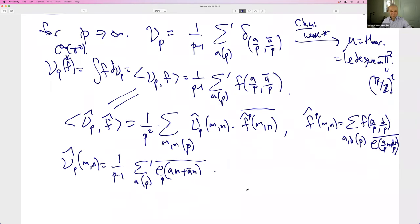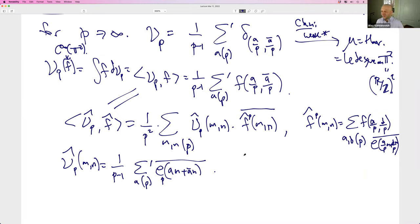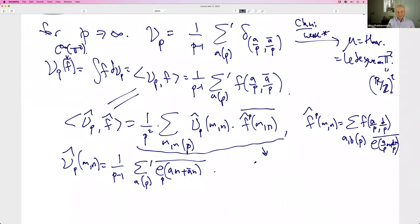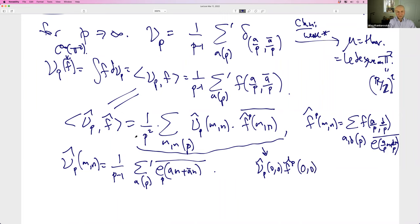We've taken a spectral expansion of this inner product. Whenever you have a spectral expansion, there's one term that's going to be the main term. Where will the main term come from? It comes from m and n both zero. So one term is μ̂(0,0) · f̂_p(0,0), with this factor of 1/p², plus the sum over (m,n) not both zero of the same thing.